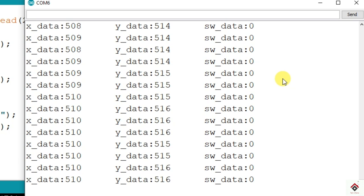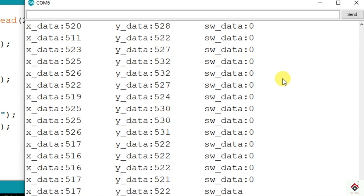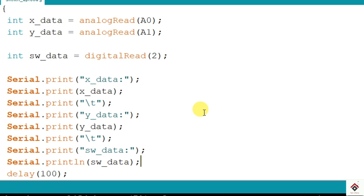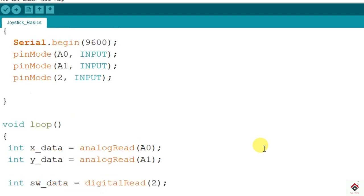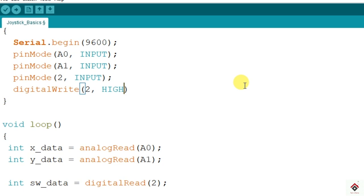So there are two solutions. One is make the default state of the digital pin 2 to high by using external pull up resistor, or we can directly set this pin to high inside void setup. So I'll go with the second solution. So here we'll make the pin 2 high using digitalWrite function, 2 comma high. Yeah we are done with the change. So I'll upload this code again.